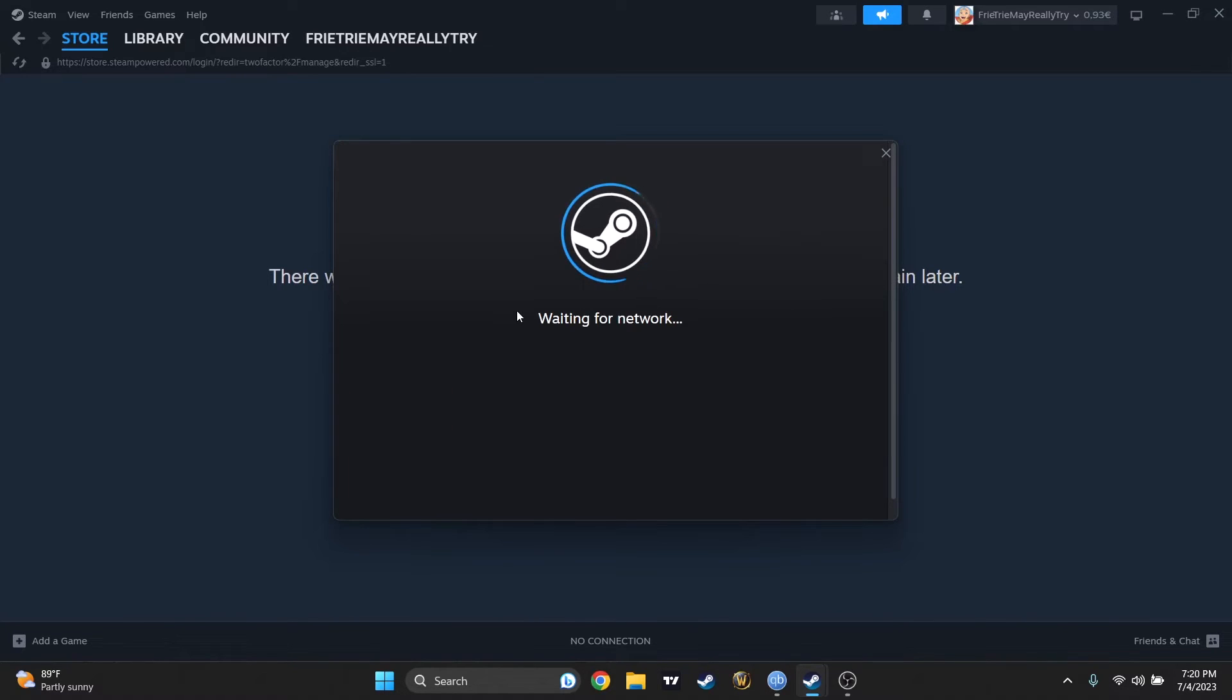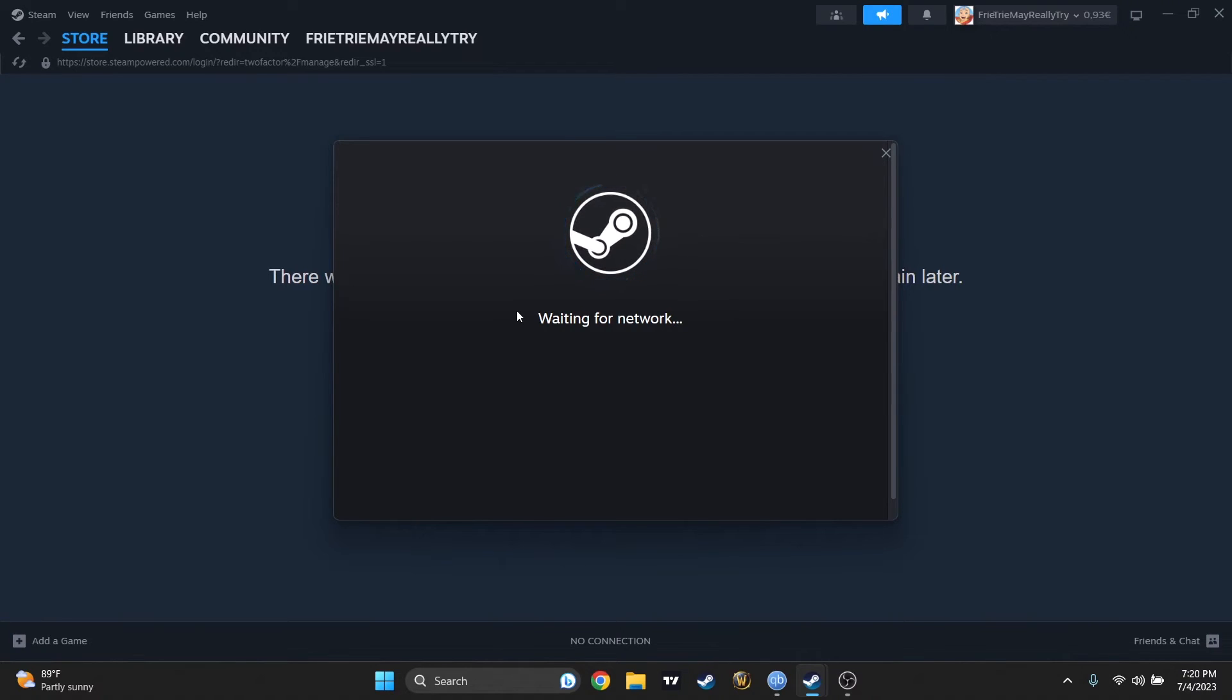And that should be it. And now I am logged into my Steam account only from this computer.